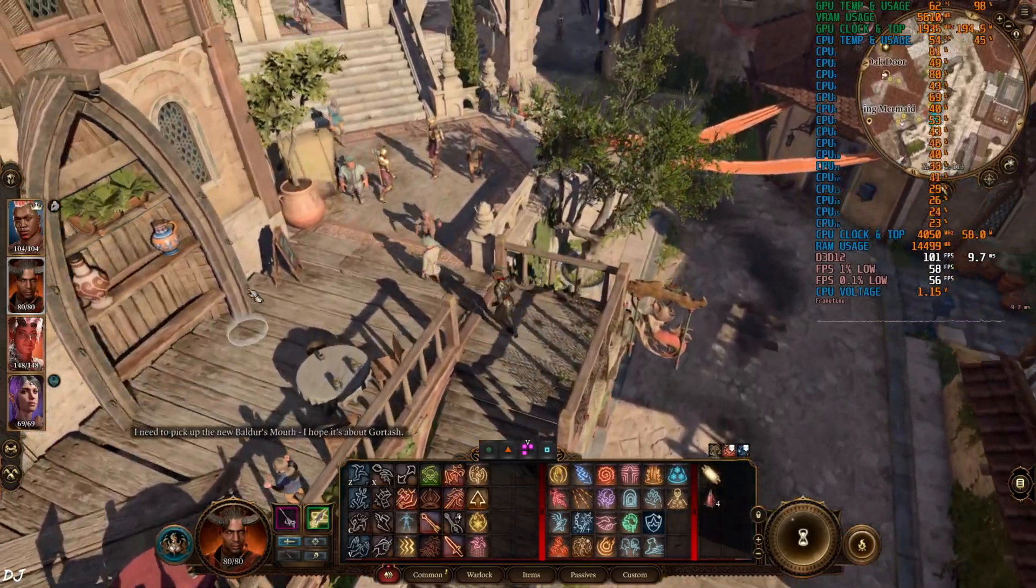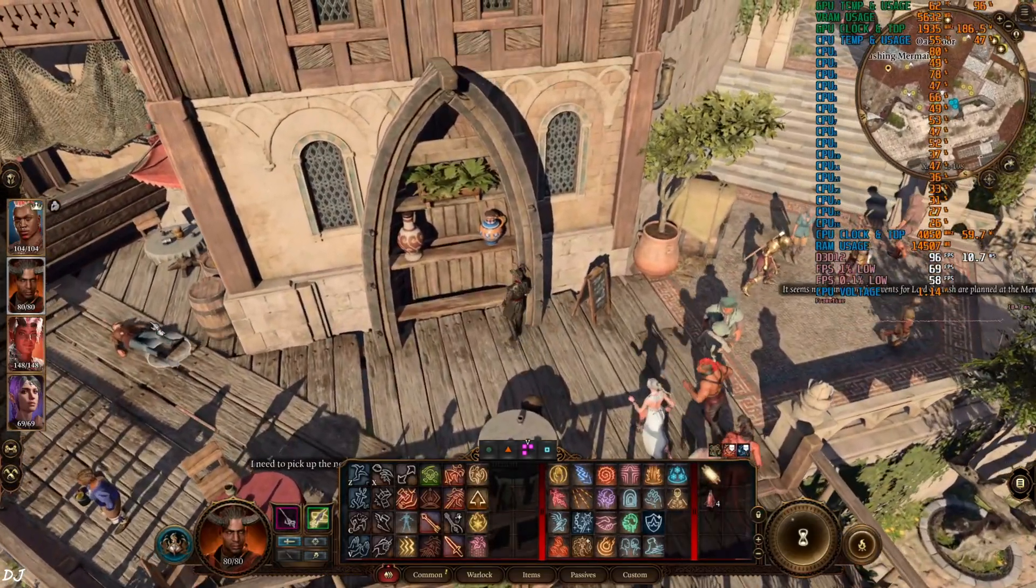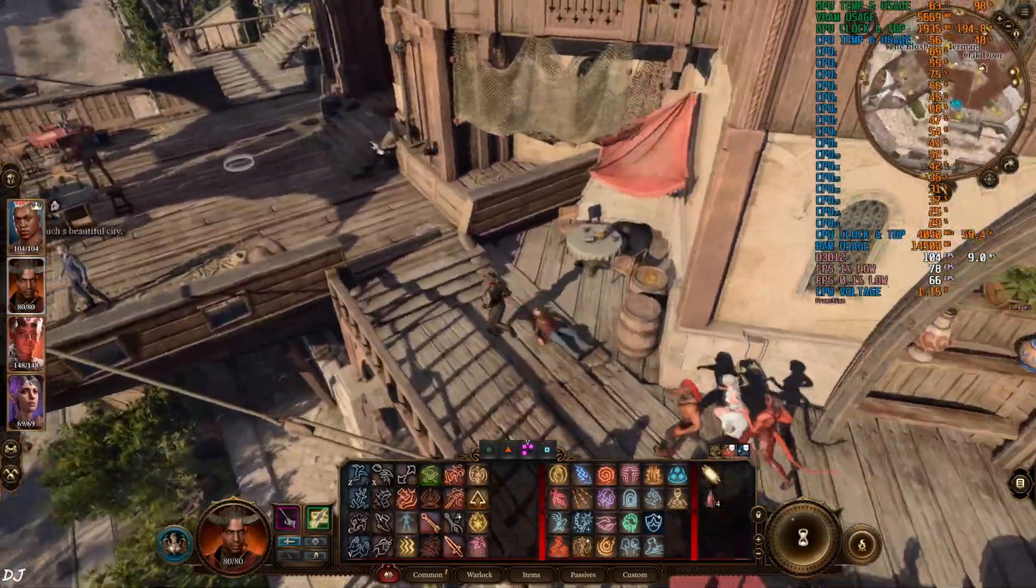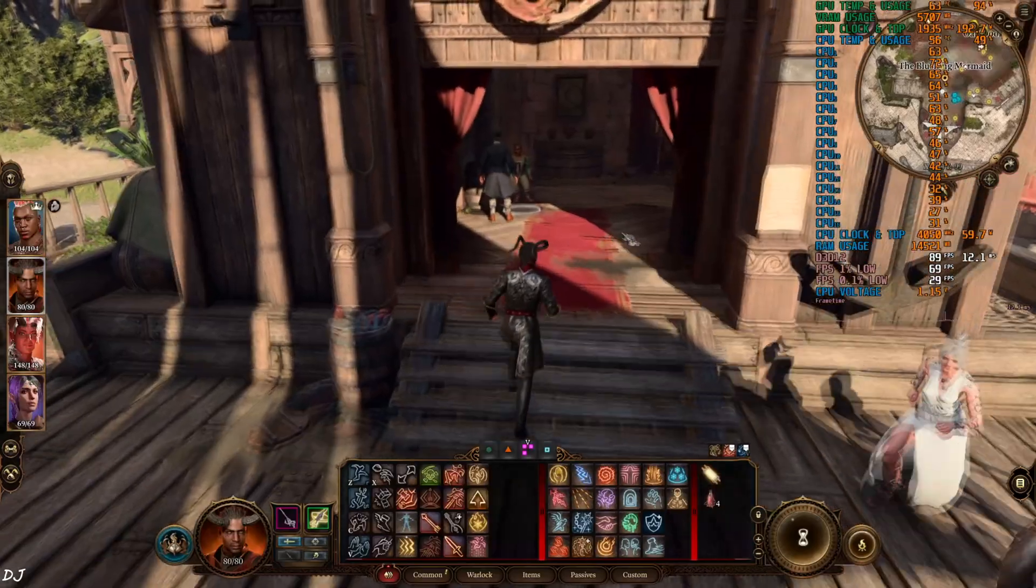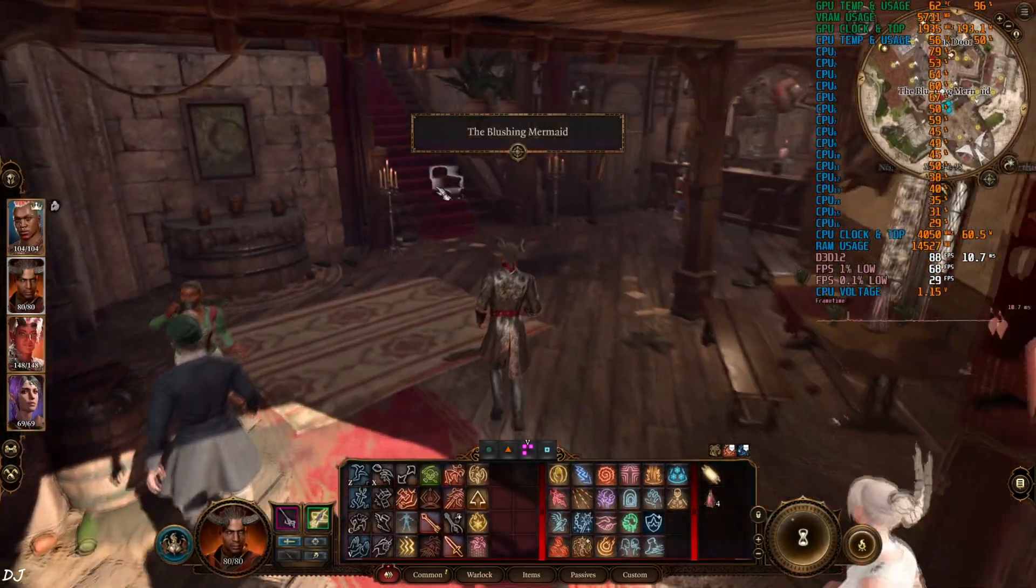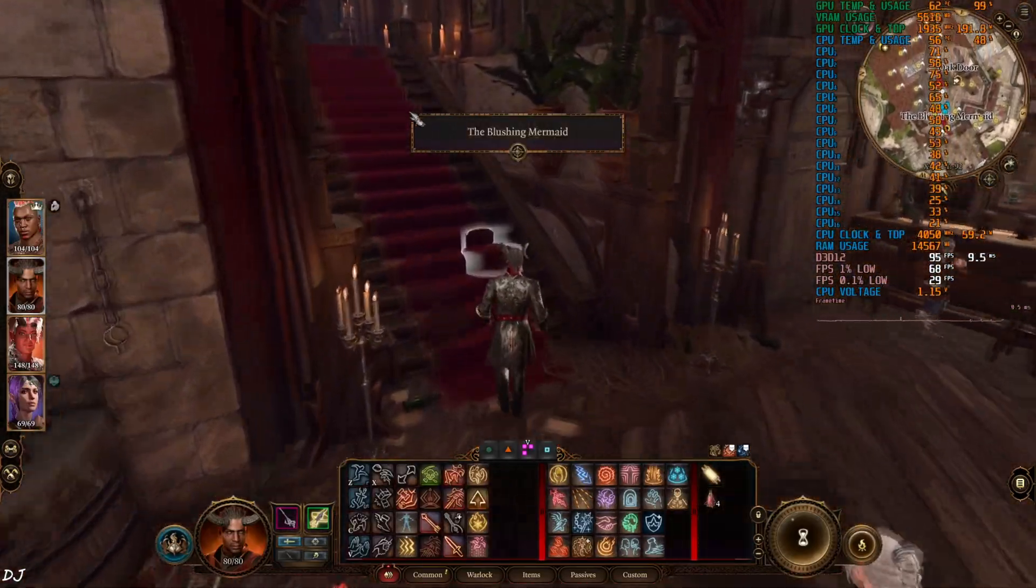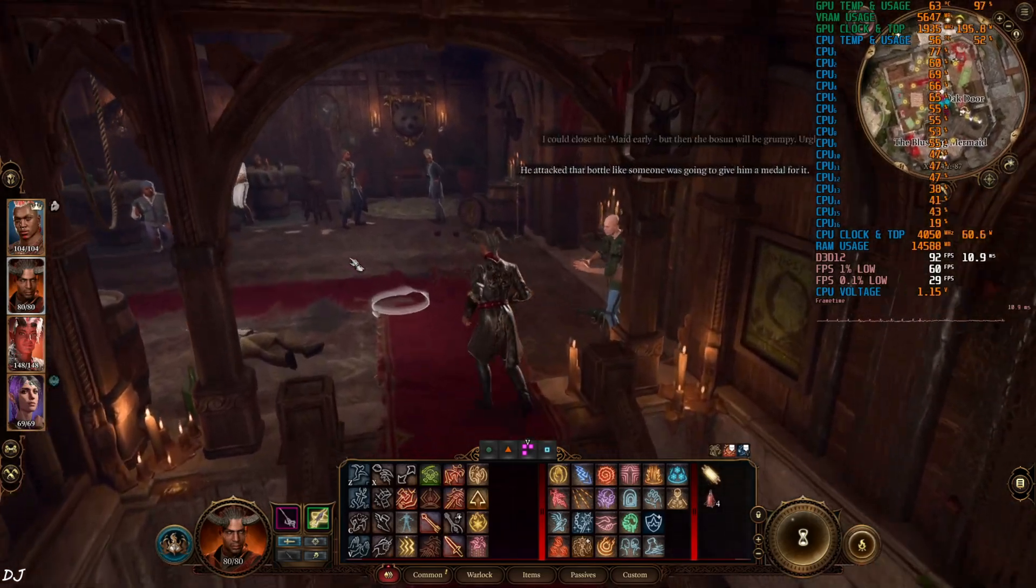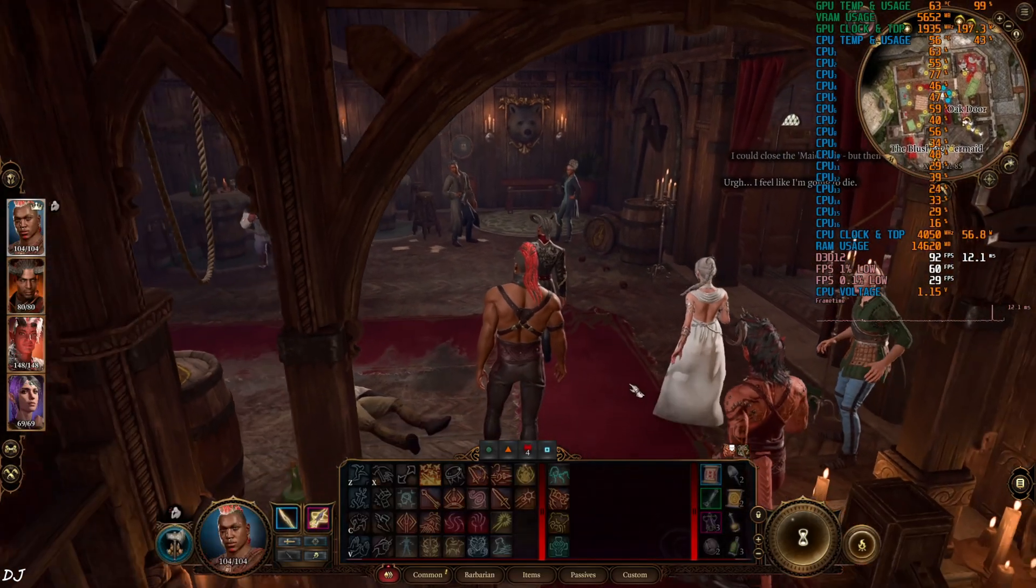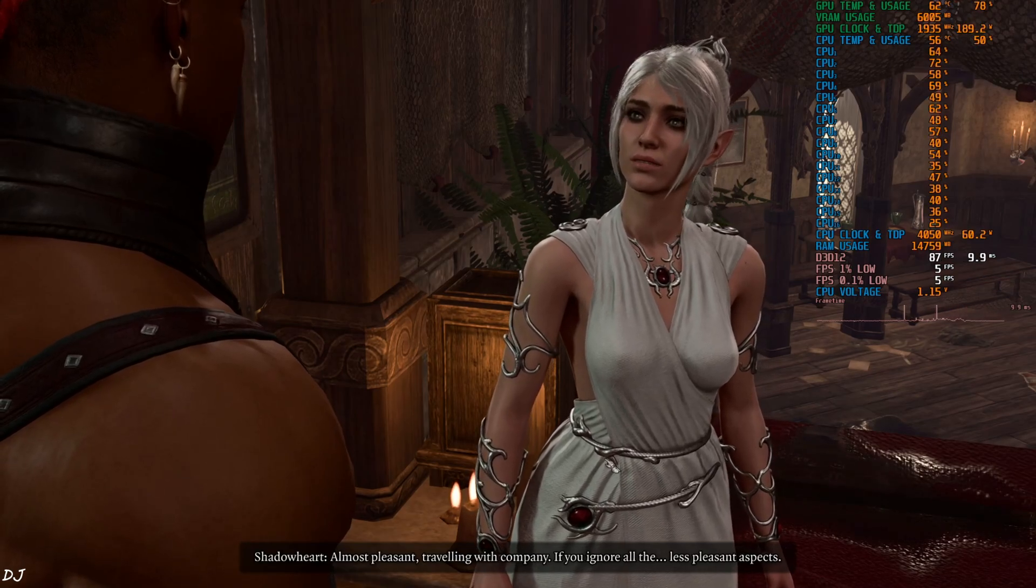I will just go to the Blushing Mermaid Tavern nearby. Check out the CPU usage for the individual threads. CPU1 usage is close to 80%. Lot of non-playable characters here.